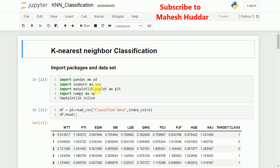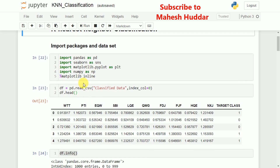Next, we need to read the data. We can read the data with the help of the read_csv function from pandas. Once you read it, if you want to verify whether the data was read correctly, you can use the head function — it will display the first five rows. You can notice here the first five rows were displayed, showing the features and the target class with two labels.